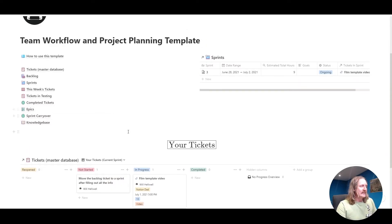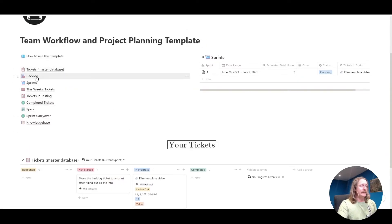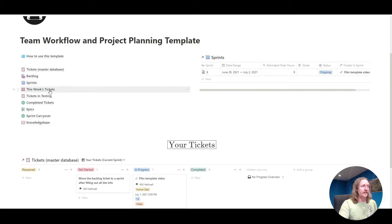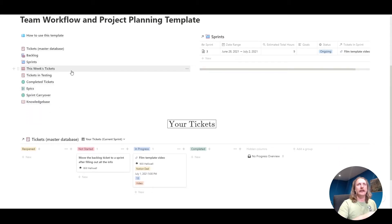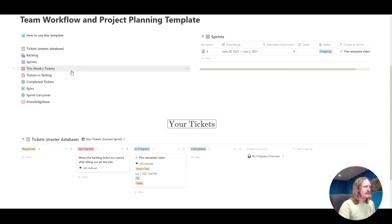The next section. We've done tickets, done the backlog, sprints, that's okay. This week's tickets, that is the same view as your tickets, except it'll show everybody's tickets. That's the only difference there.